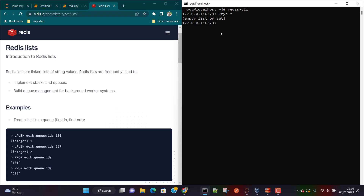Now I'm going to write some data to Redis using Redis lists. I'm going to use LPUSH. We use LPUSH when we want to insert data from the left side.